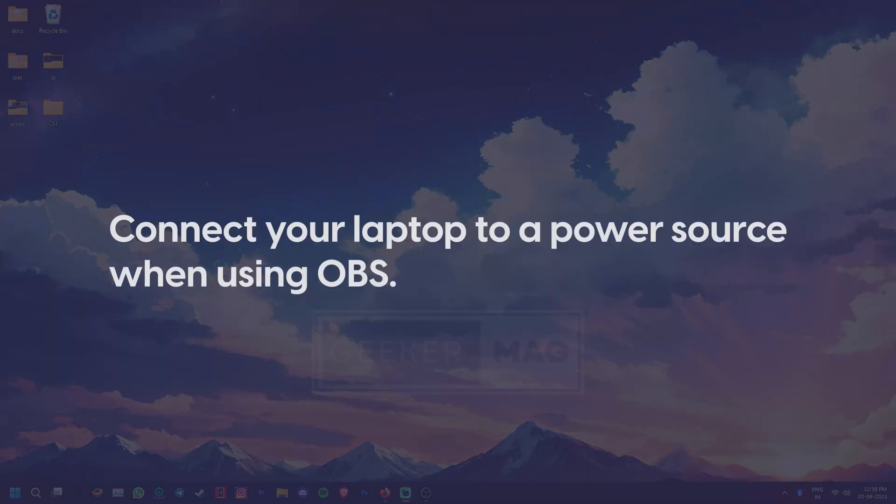Laptop users can also make sure that the system is connected to a power source and not running on battery while using OBS.